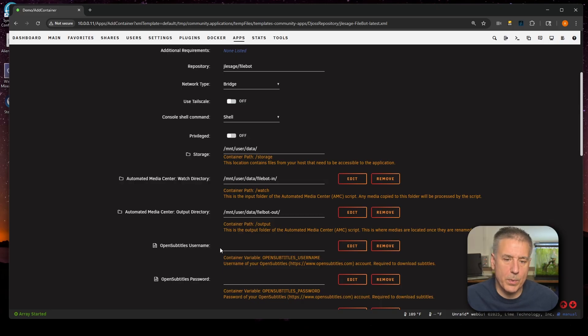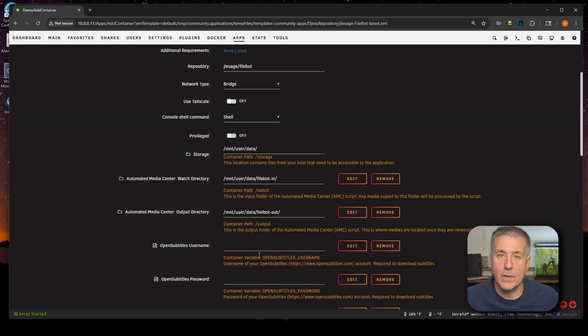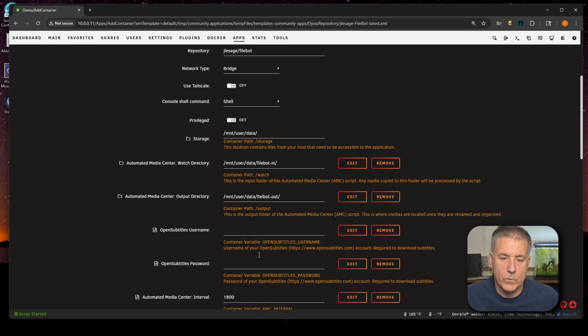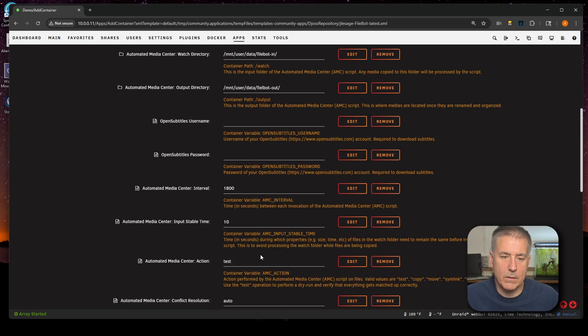Next down, we've got Open Subtitles username and Open Subtitles password. If you have an Open Subtitles account, if not, you can go create one. You'll put your information in here. I'll let Bizarre handle my subtitles, and you can see my video on Bizarre if you want to check that out. I'll leave a link to it up here and down in the description. If you want to use Open Subtitles, then just go ahead and enter your Open Subtitles username and password.